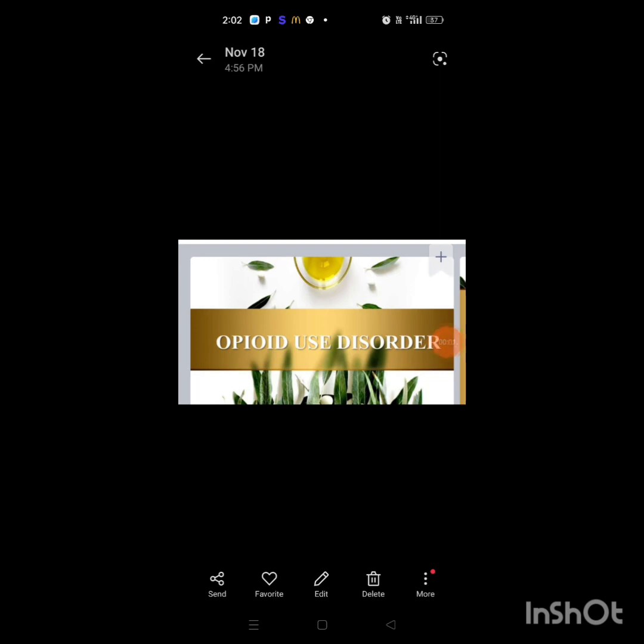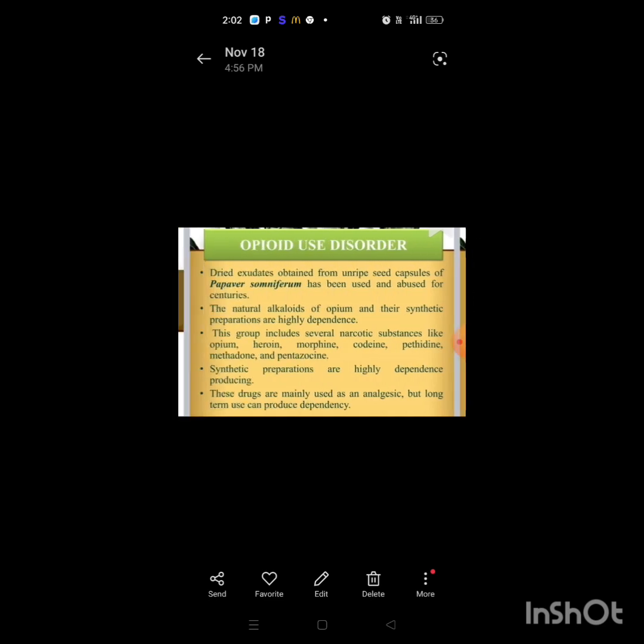Good afternoon all of you. This is Divya Soni from RPIT Campus, Bhagat Phool Singh, Khanpur Kalan, Sonipat, Haryana, nursing tutor in the nursing department. Today we will discuss about opioid use disorder.